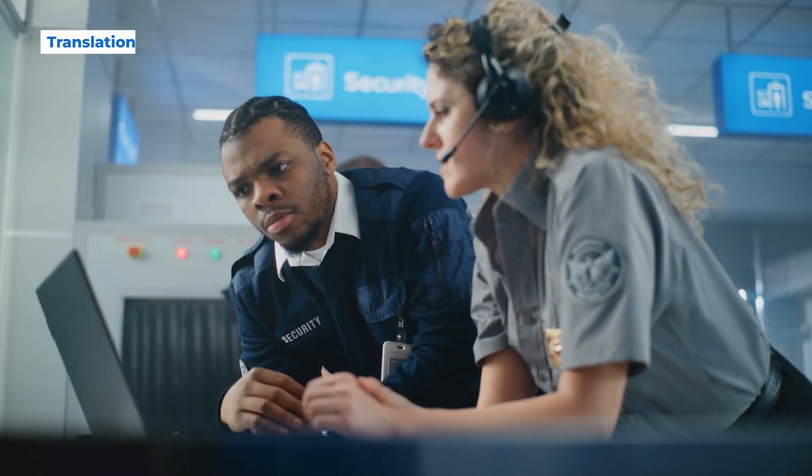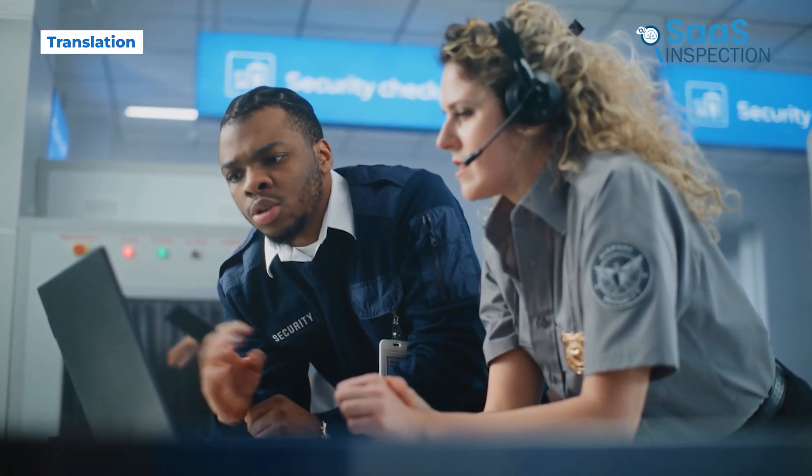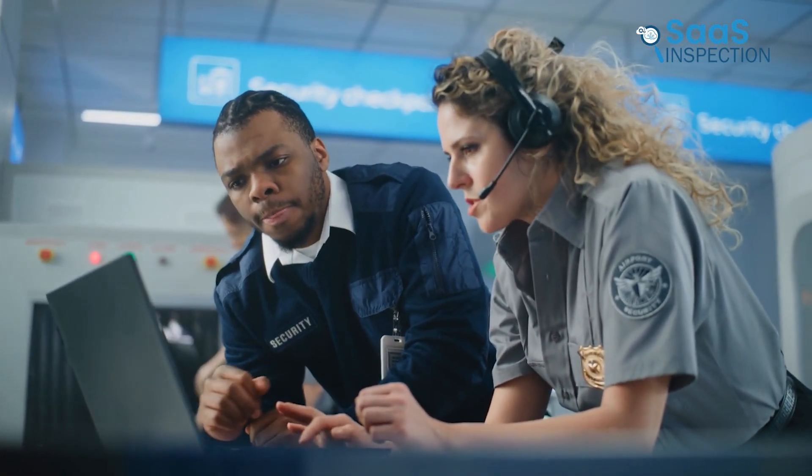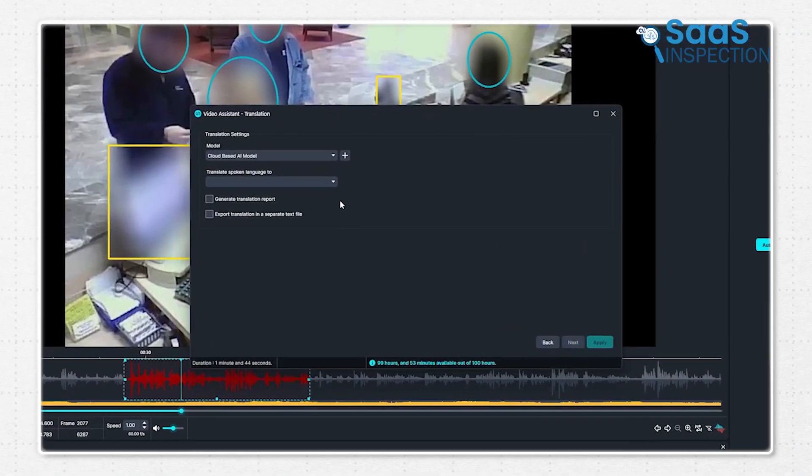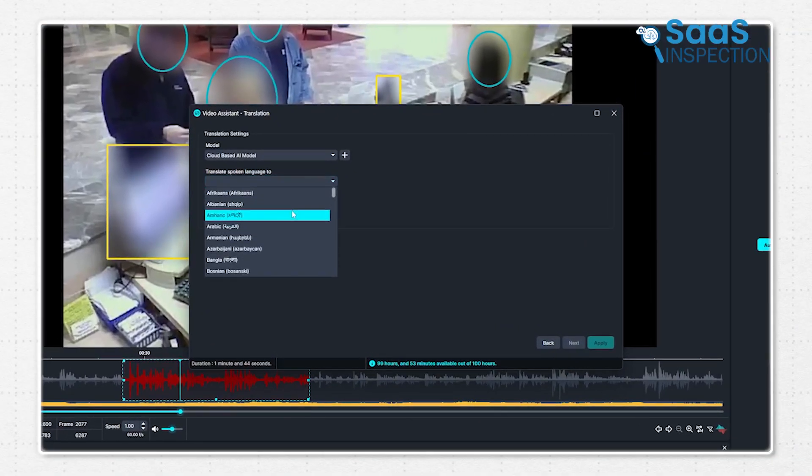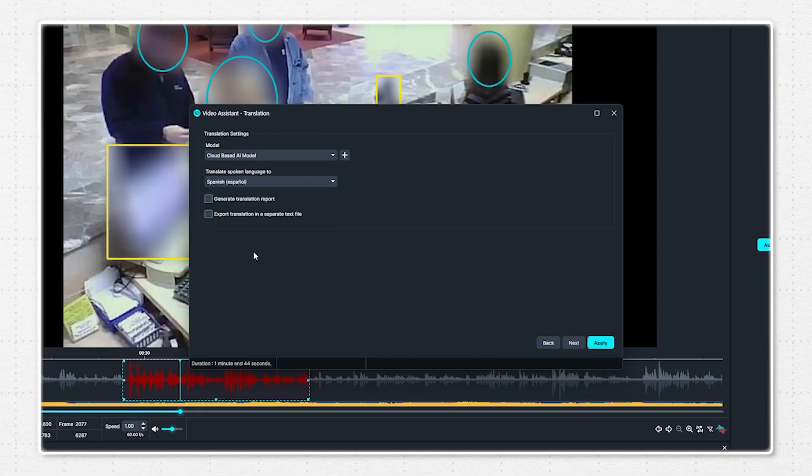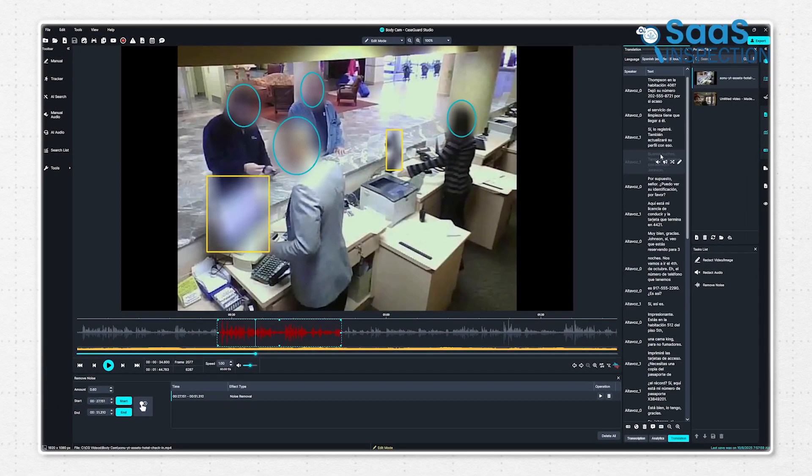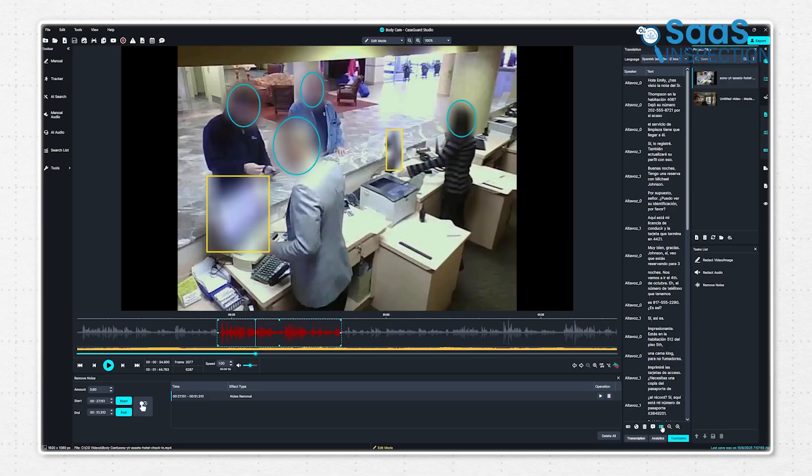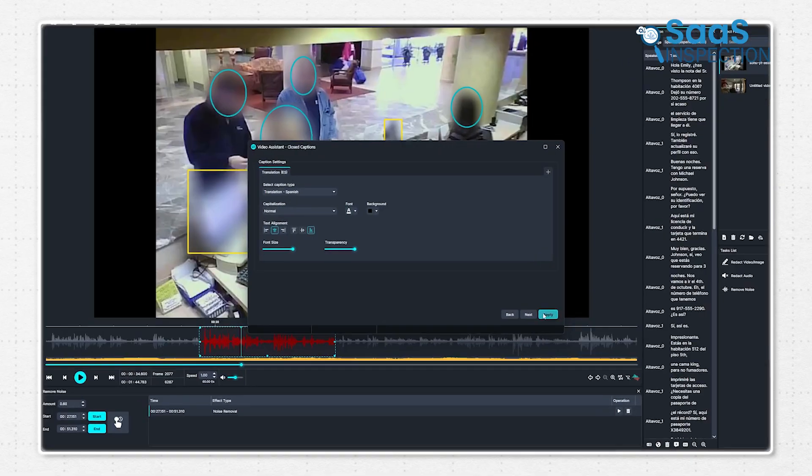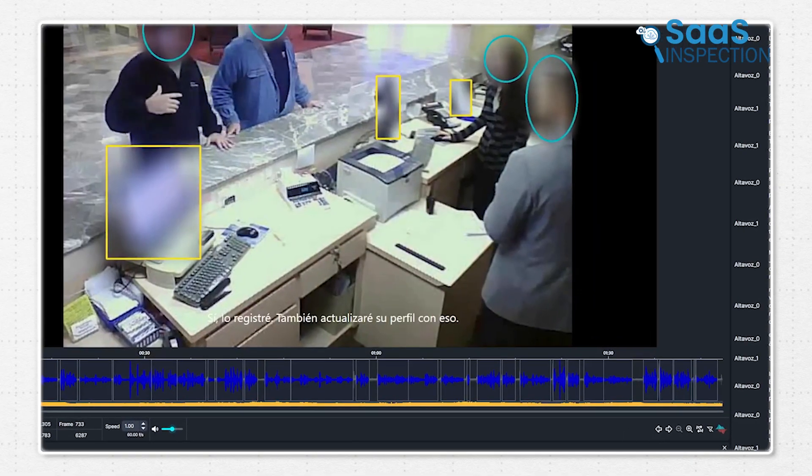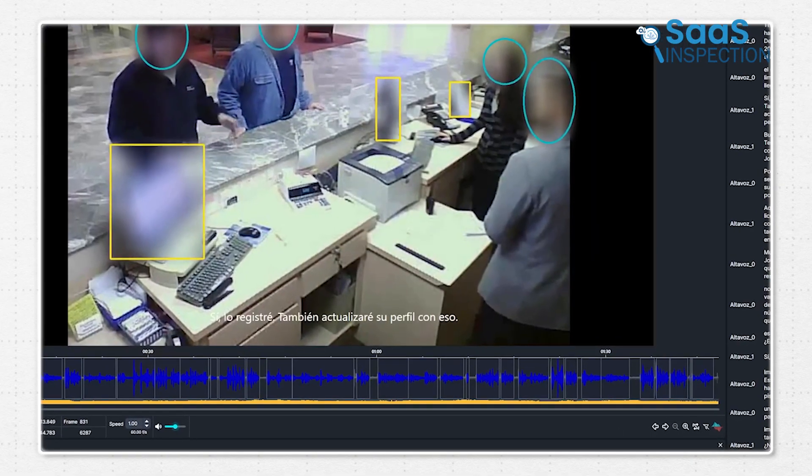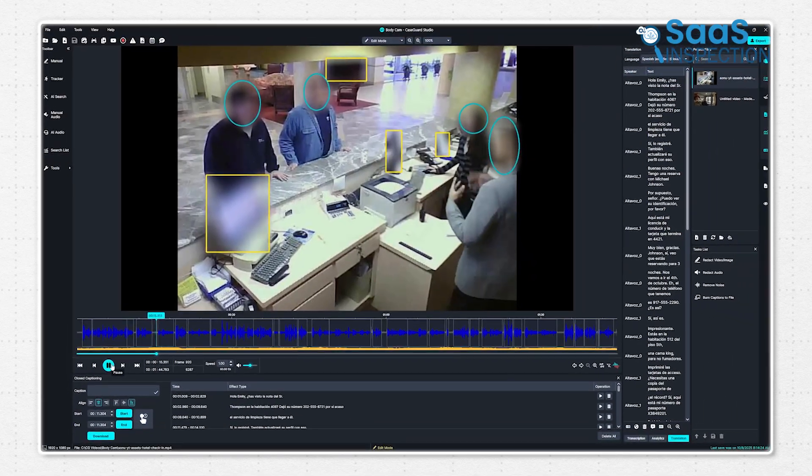If your agency works in multilingual communities, this feature will make life so much easier. CaseGuard can transcribe and translate audio in over a hundred languages. Say you've got a recording in English and you want to translate it into Spanish. Just select Spanish, and in seconds you'll have the full translation ready. From there, you can redact, add closed captions, or keep a transcript of the translated audio. This makes it effortless for agencies to protect privacy and stay compliant, no matter what language comes up.